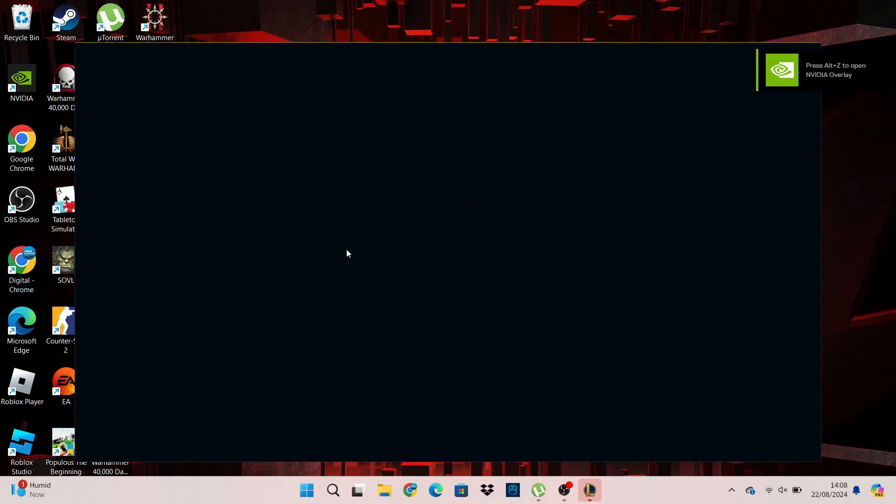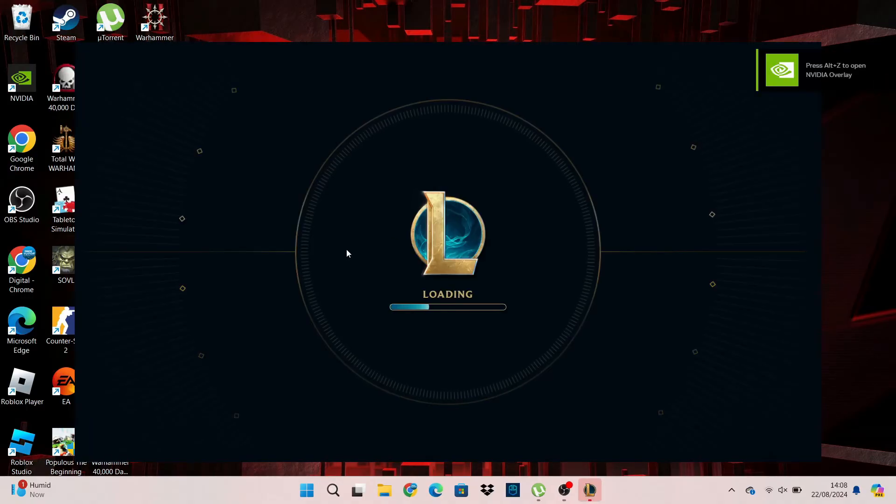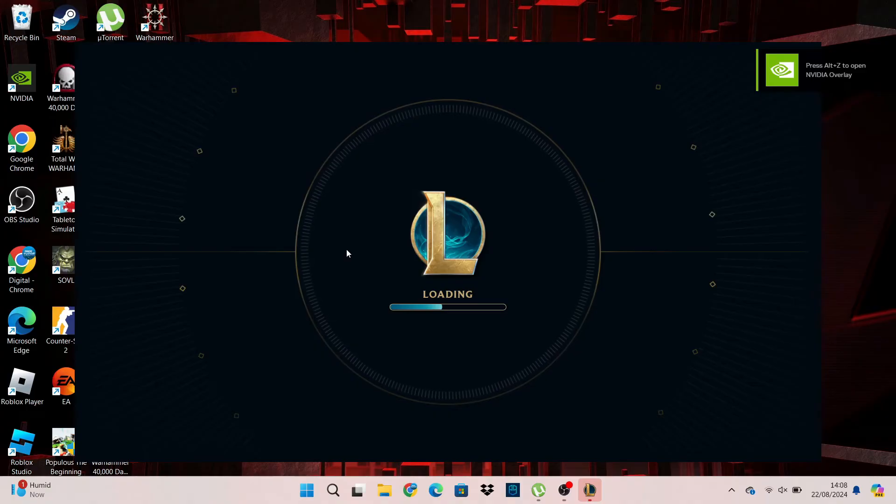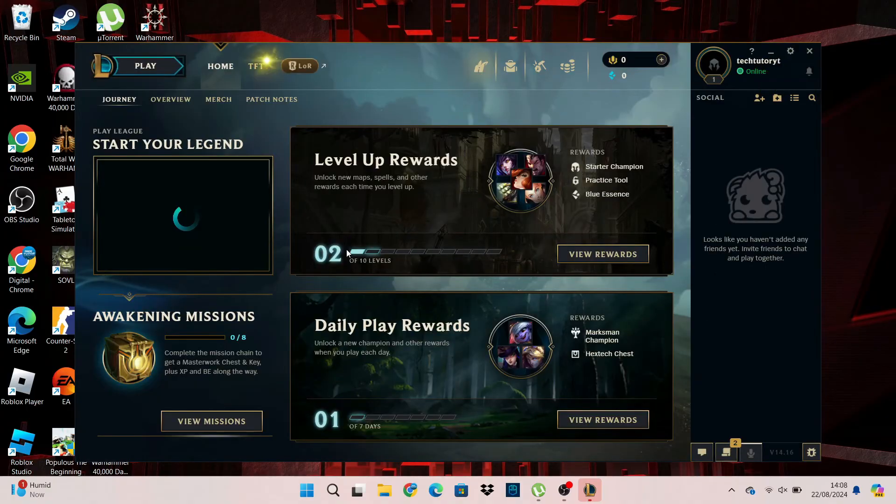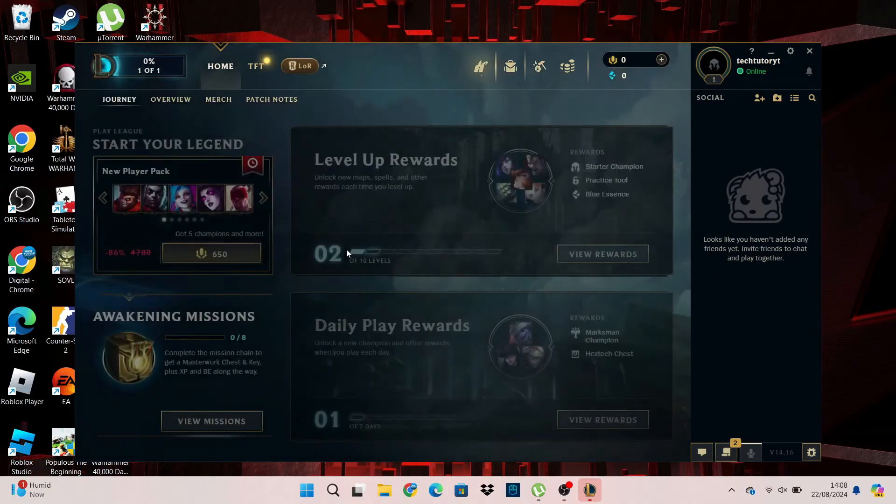As you can see League of Legends is now loading through and we don't have the critical error message showing. So that's how to fix the League of Legends critical error.